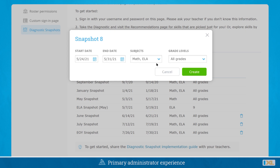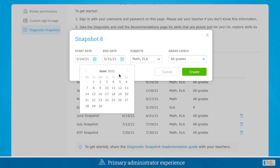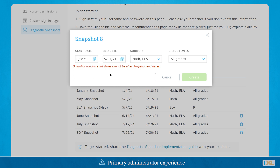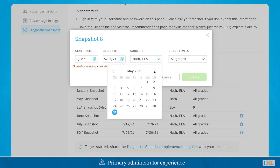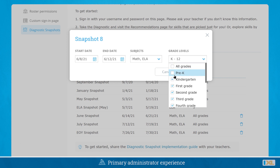When adding a new snapshot window, primary administrators can customize the start date, the end date, subjects including math, ELA, or both, and grade levels.